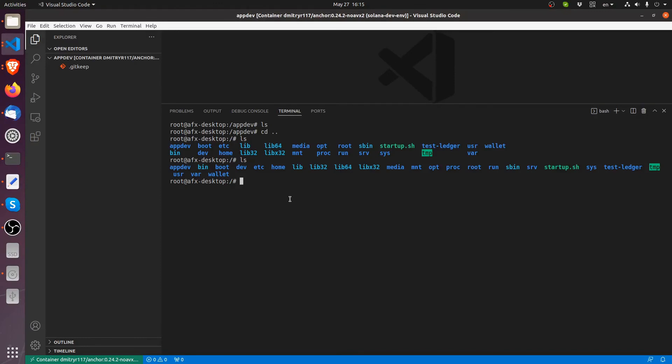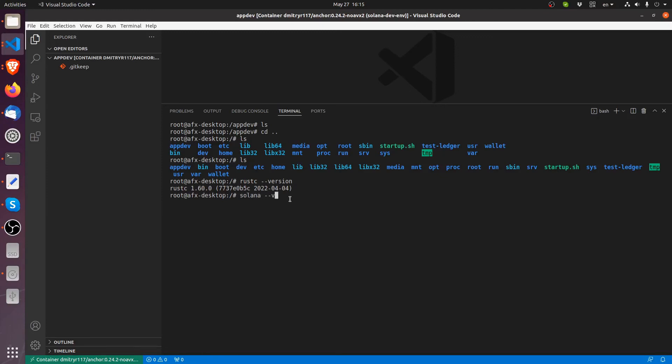So let's also take a look at what sort of packages we have in this development environment. So I will do Rust C version. So here we have 1.60.0. Solana version 1.10.8 and then we have npm there's this version